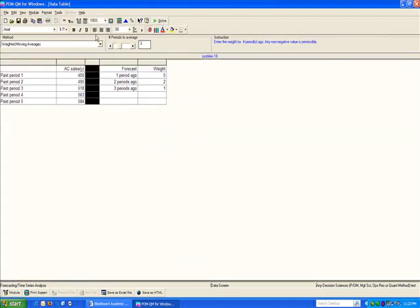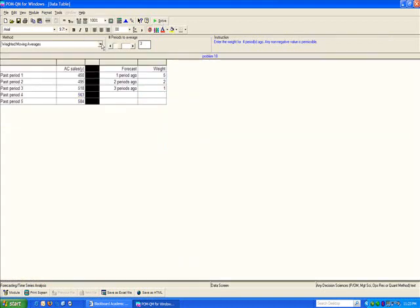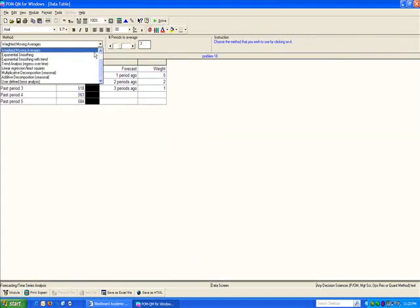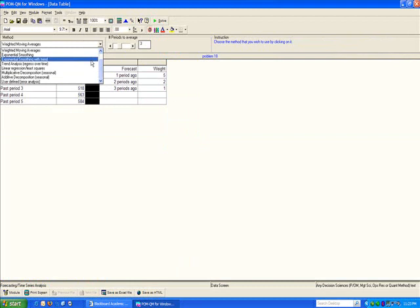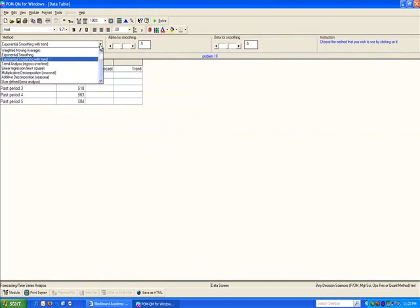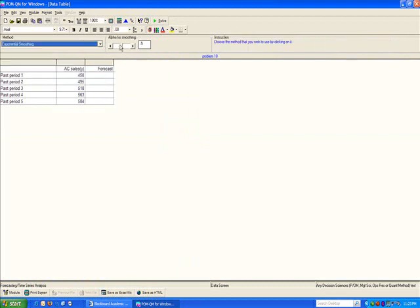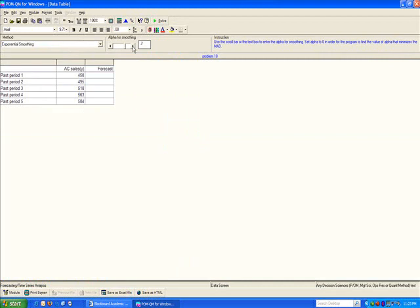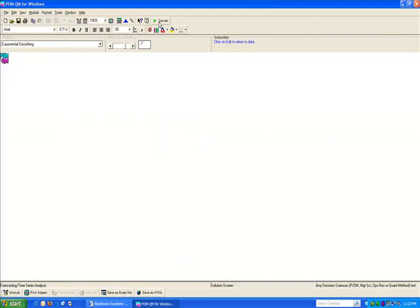I can go back to edit, choose this to be exponential smoothing. Change my alpha to 0.7, give an initial forecast, and then solve.